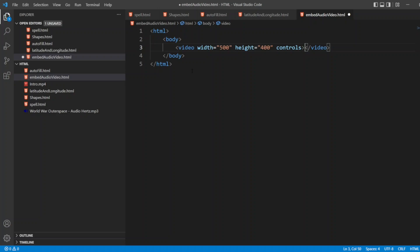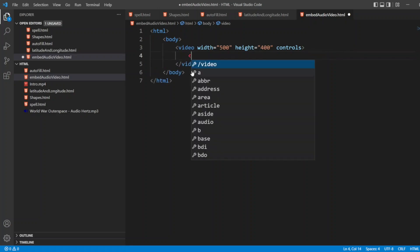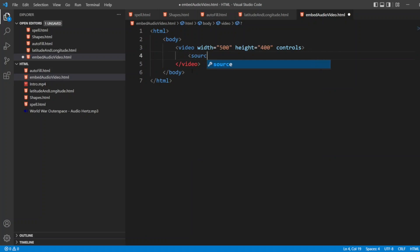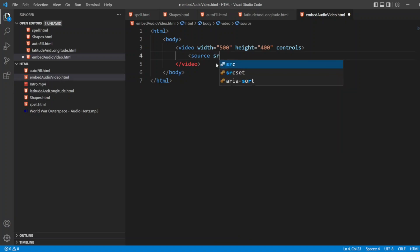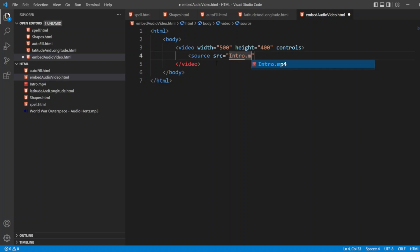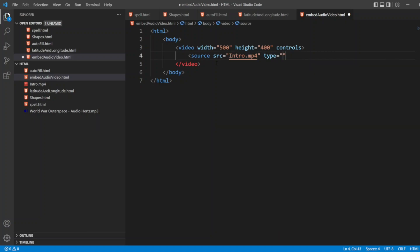After this, I can write a source of the video. I already have intro.mp4. So I will write src. If the video is in the same folder, I can write intro.mp4. And I will write type as video/mp4, and close the tag.